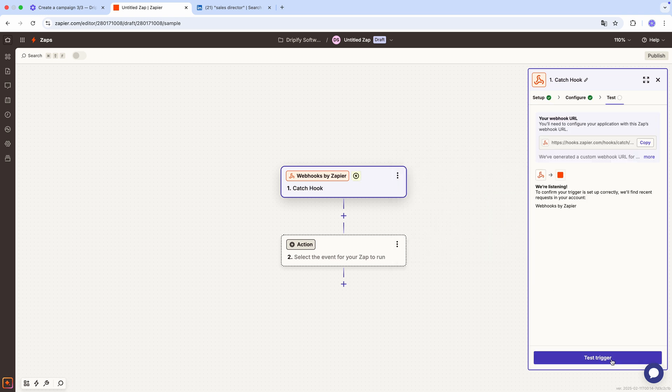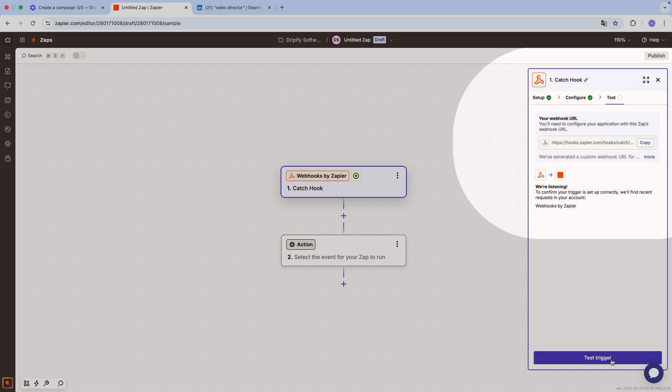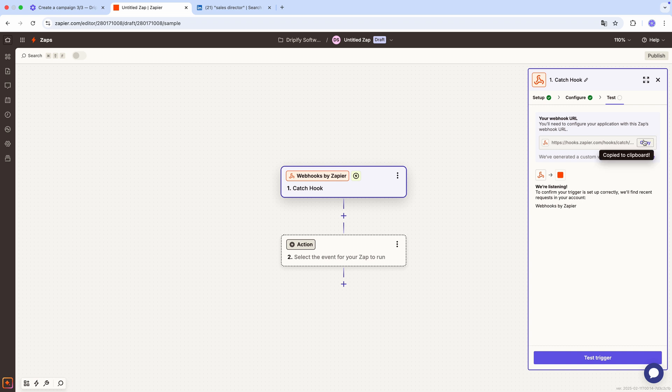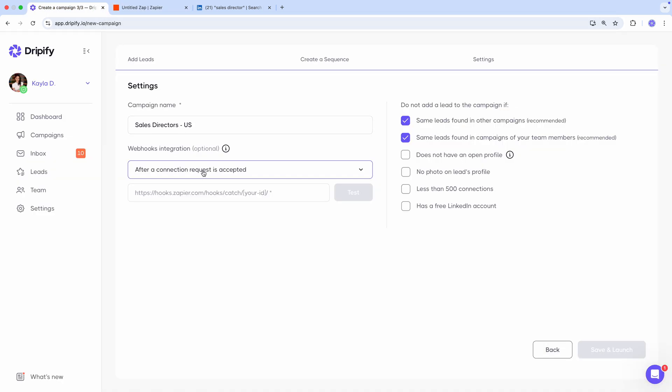Zapier has now generated a custom webhook URL. This URL needs to be pasted into the relevant campaign in Dripify. So, press copy, go back to the Dripify campaign, paste it into the required field, and press test so Dripify can send test data to Zapier.